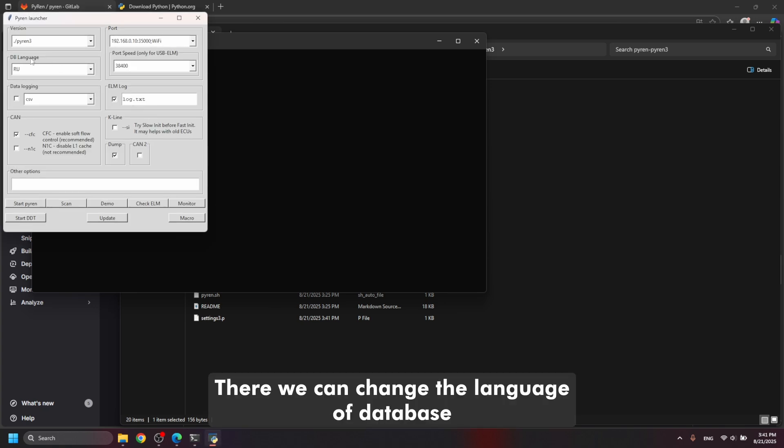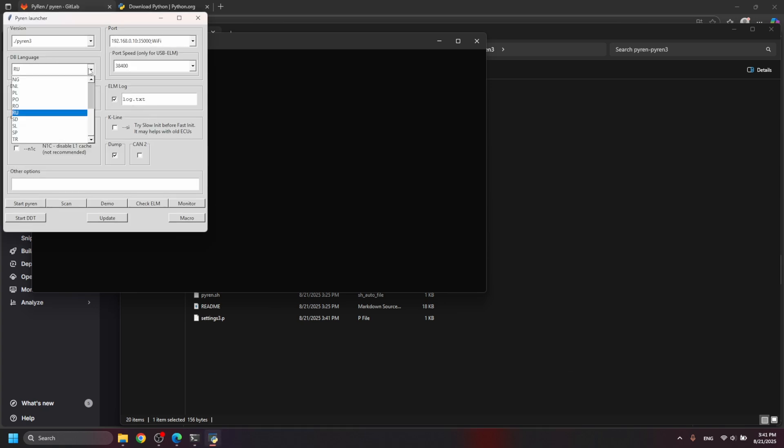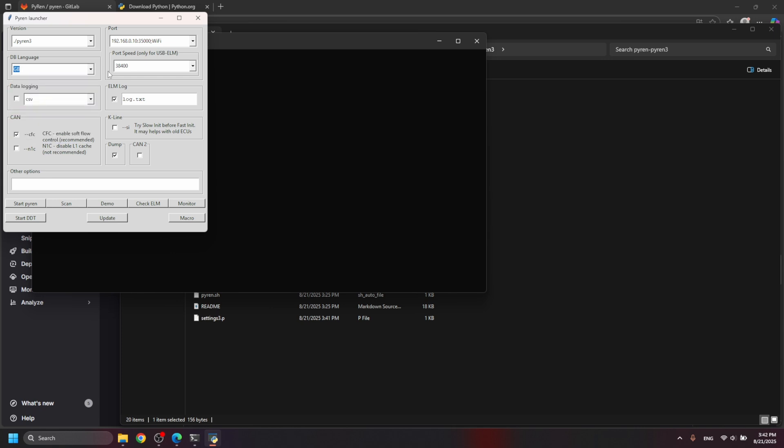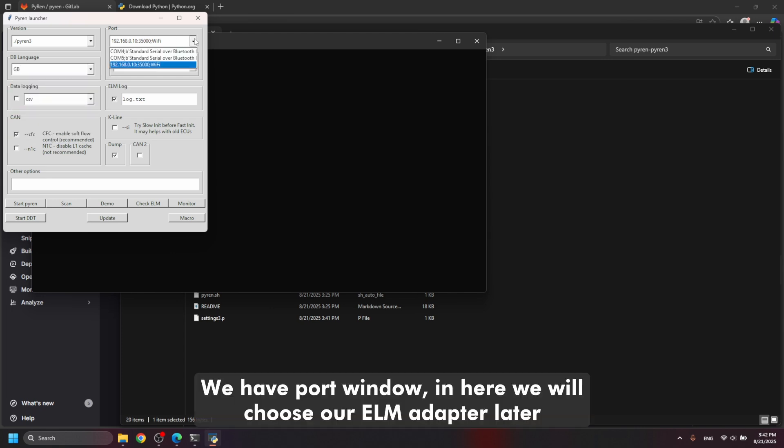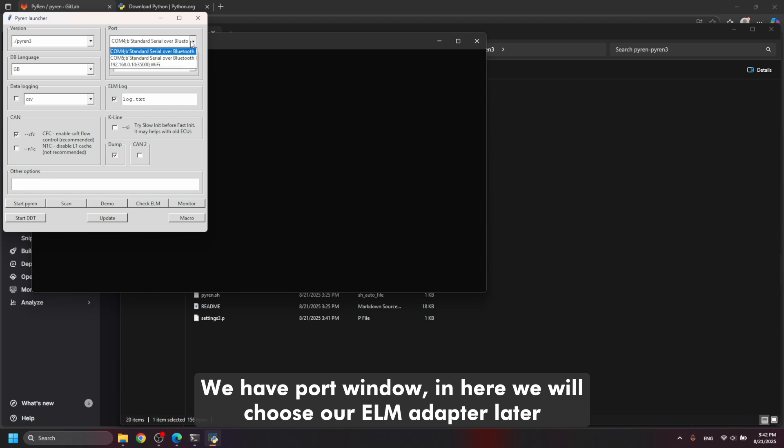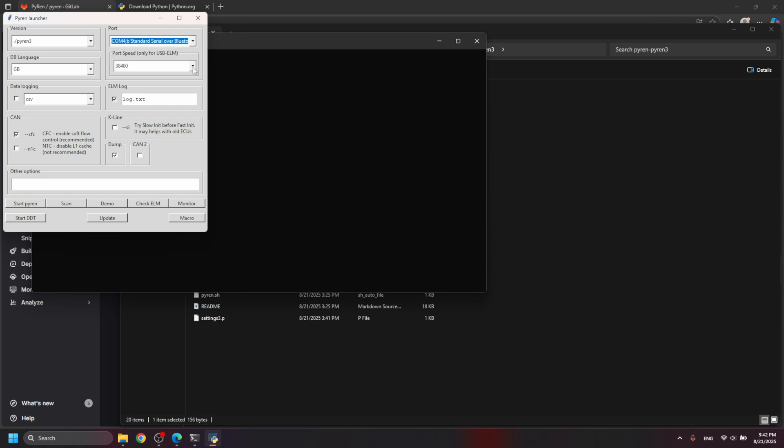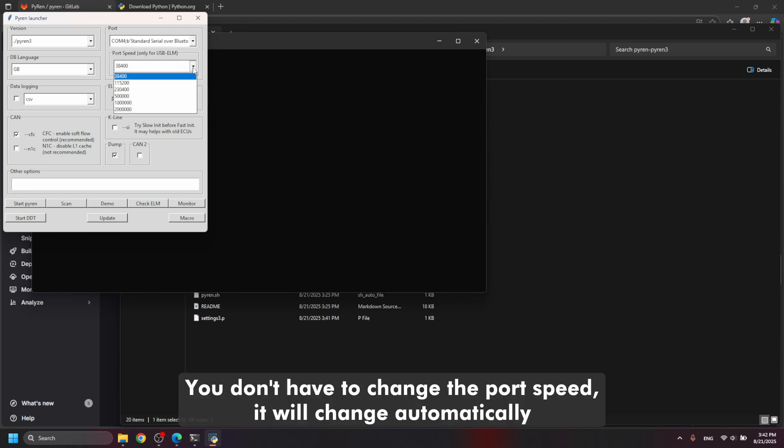There we can change the language of the application. We have port window, in here we will choose our ELM adapter later. You don't have to change the port speed, it will change automatically.